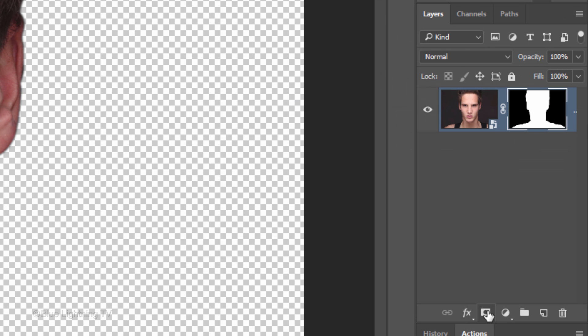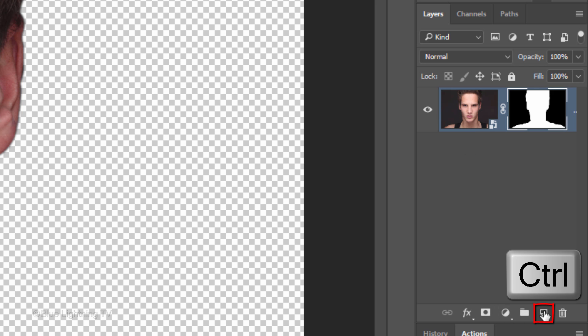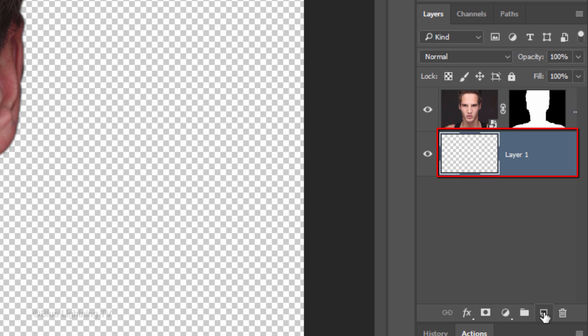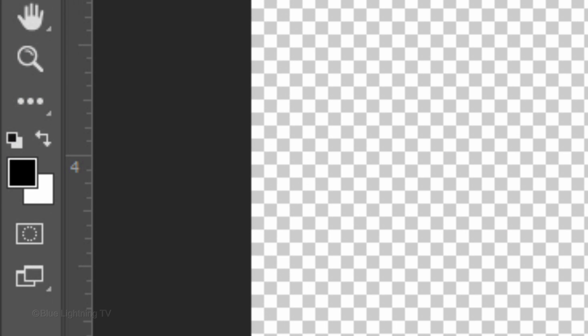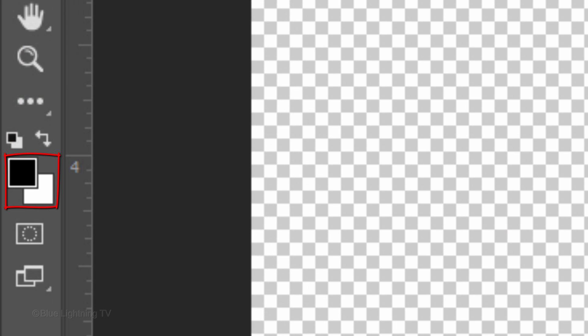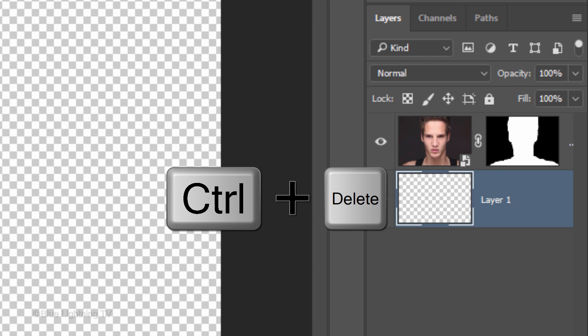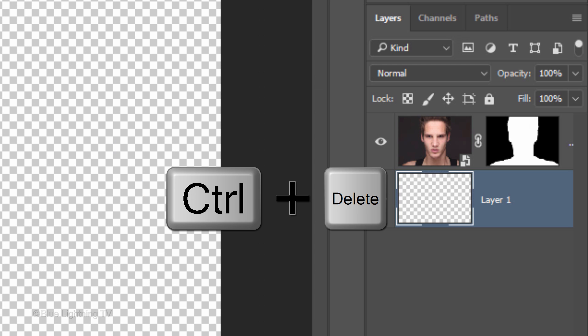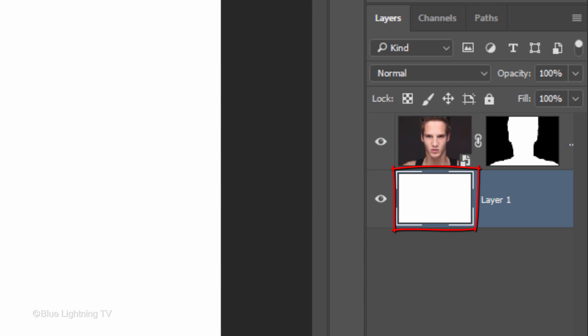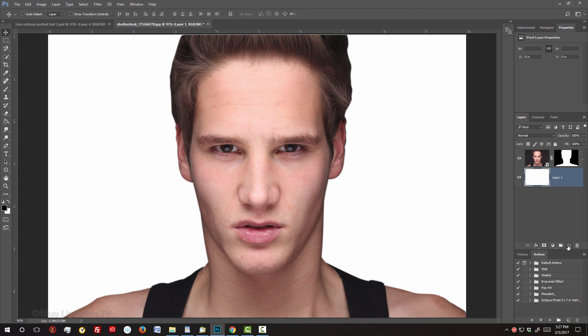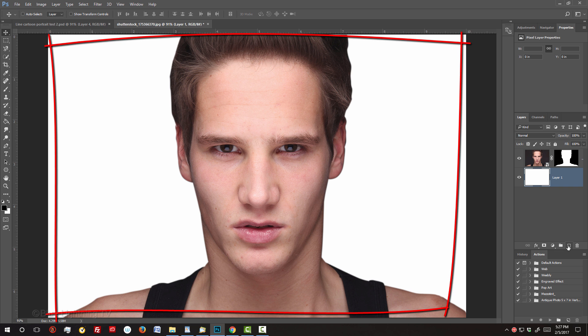Make a new layer below the active layer by Ctrl-clicking or Cmd-clicking the New Layer icon. We'll fill the empty layer with white, but first, if your foreground and background colors aren't black and white respectively, press D on your keyboard. Since white is your background color, press Ctrl or Cmd plus Delete to fill the active layer with white.